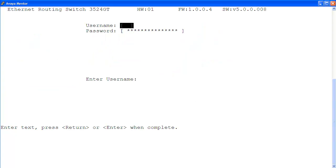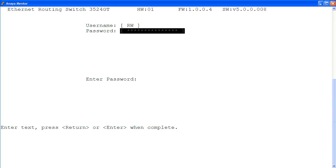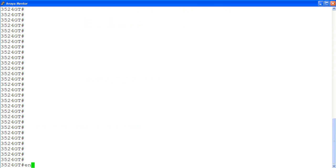At the login screen, I'm logging into the ERS 3500 with read-write login privilege using the RW user and password. At the command prompt, enter the privilege exec mode by command enable, and then conf t to enter the global configuration mode.